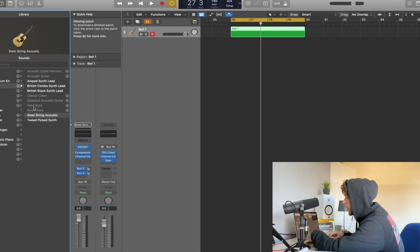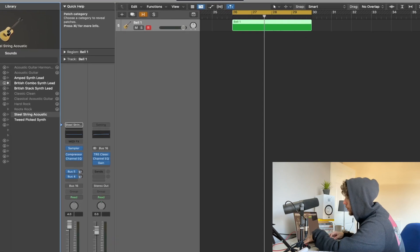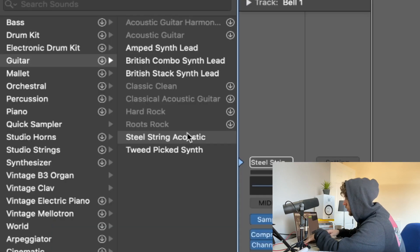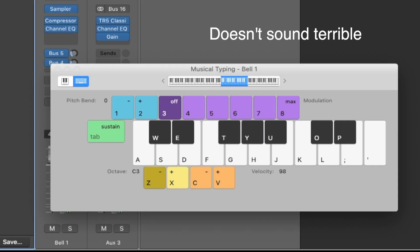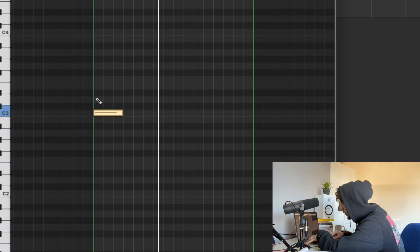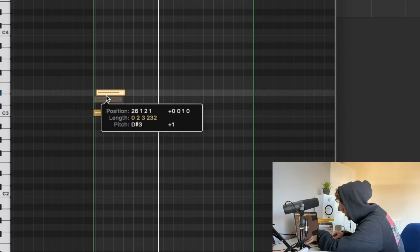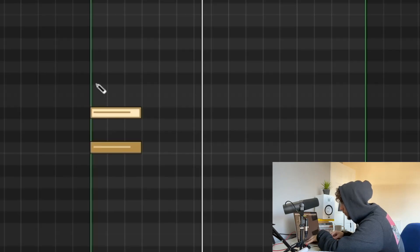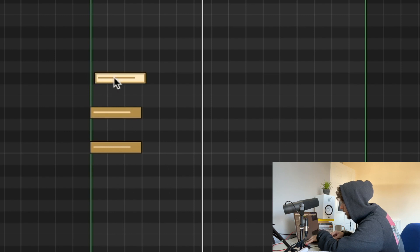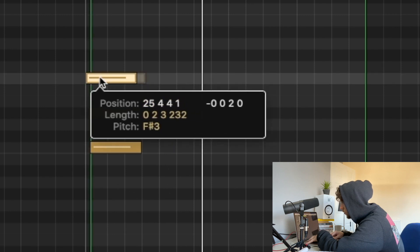So firstly we're starting off with this guitar called steel string acoustic. We're just gonna start by making a basic C chord.